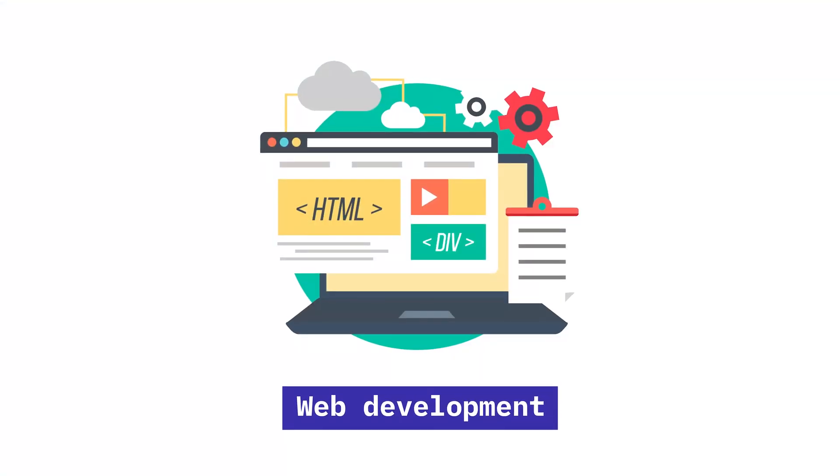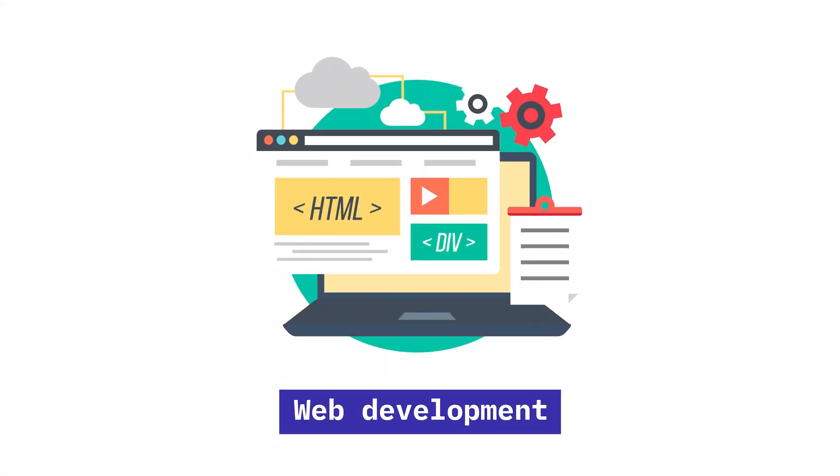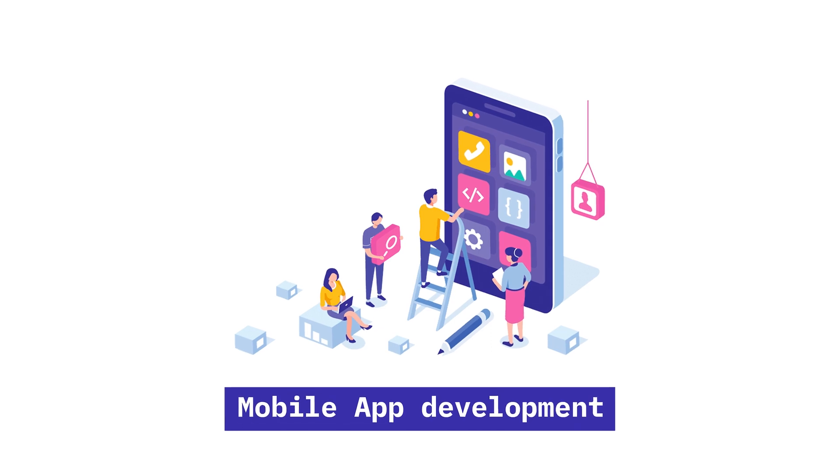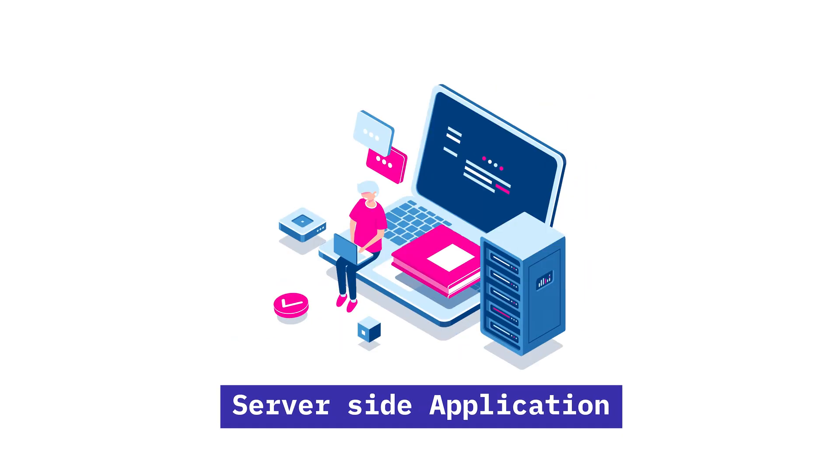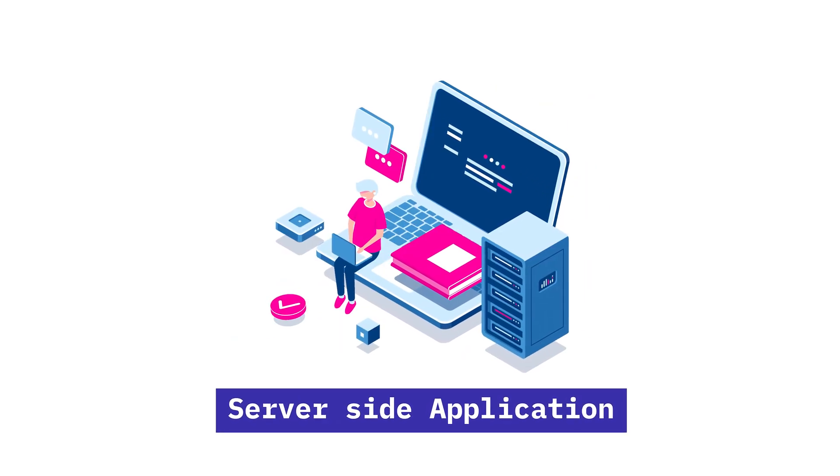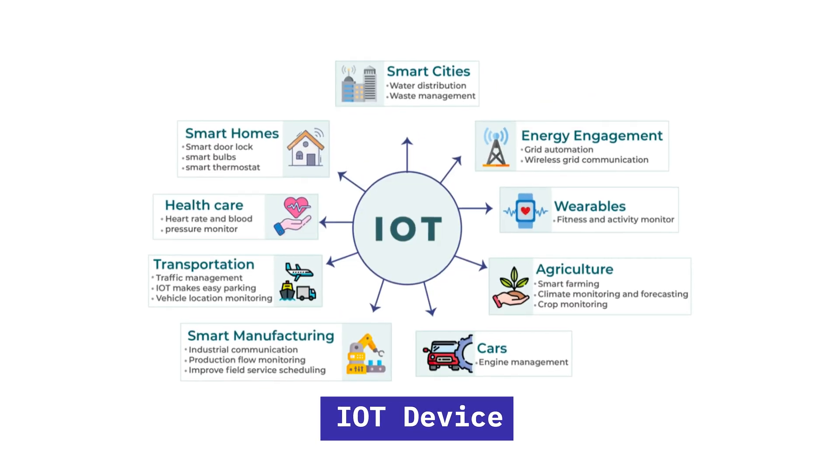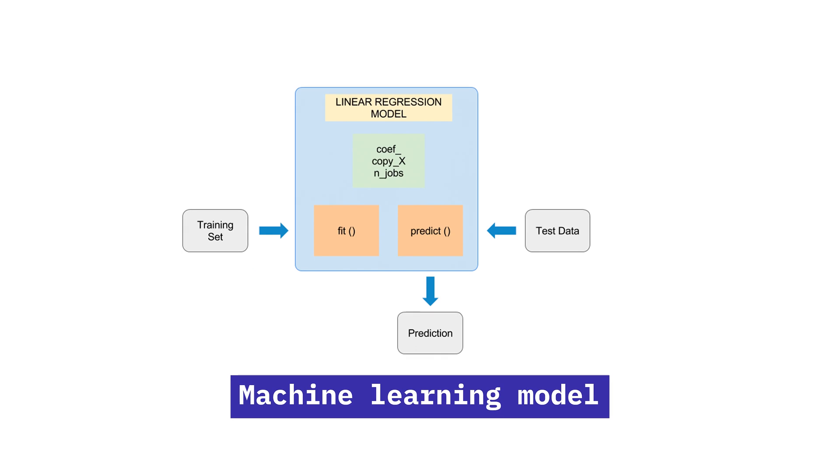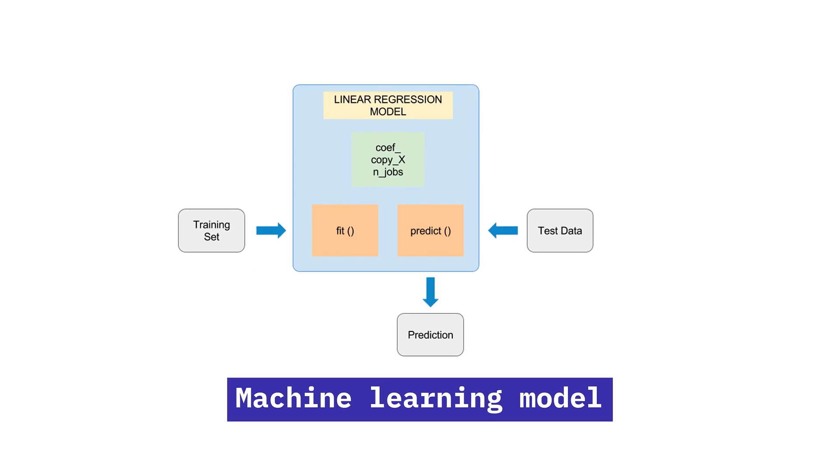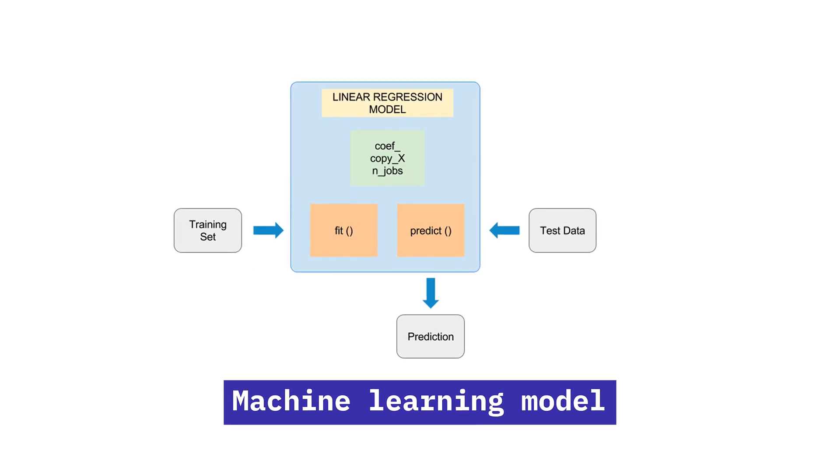You will be coding very specific things. It could be a web application, a mobile application, a server-side application, an IoT device, or a machine learning model, but not everything. That means it's best to start and continue learning a single thing.